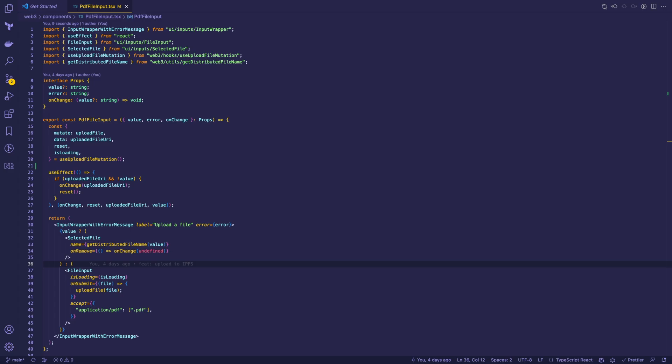Here we have a PDF file input component with value, error, and onChange properties. First we render a wrapper that displays a label and error, if any.